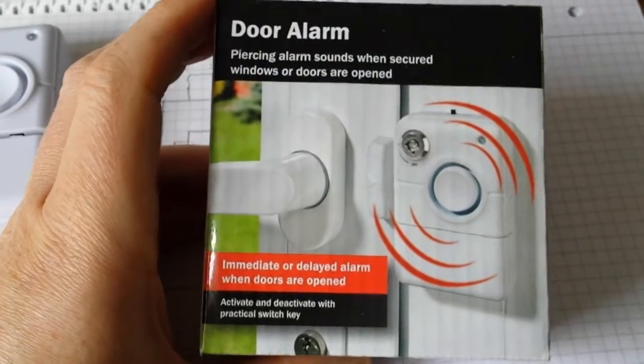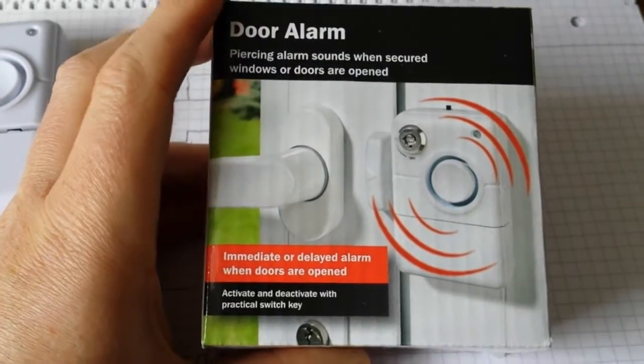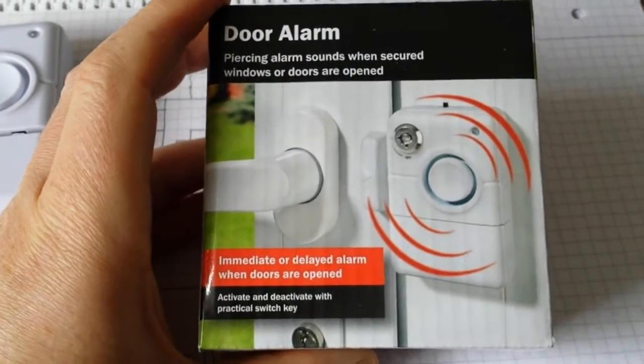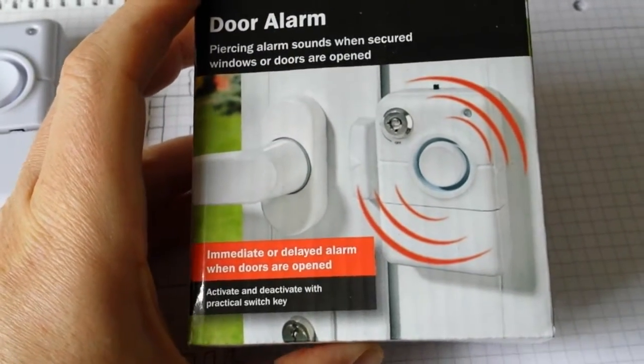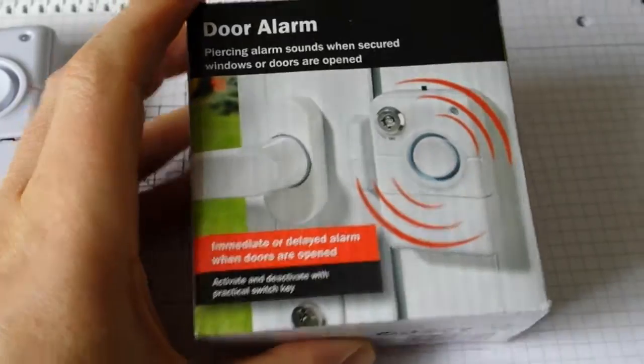I picked up this door alarm at Lidl last week, just 5 euros.